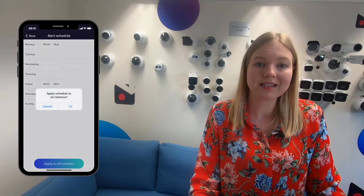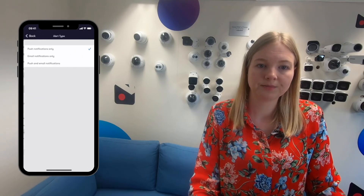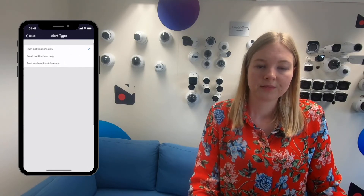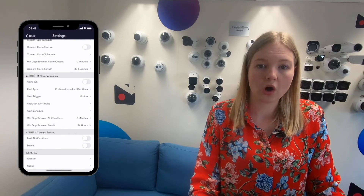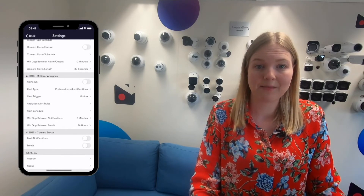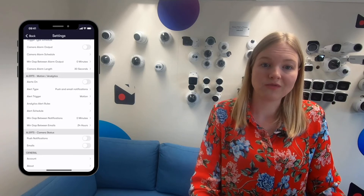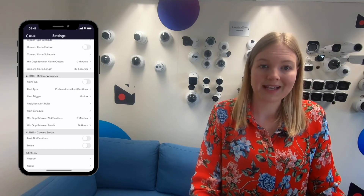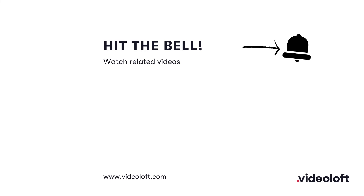Just go back to the settings menu and choose your alert type. The alerts on toggle is now showing as off because it's currently a Wednesday at 11am, so according to the schedule that we've just set, alerts shouldn't be sent. We hope this video was helpful. Please check out videoloft.com for more info.